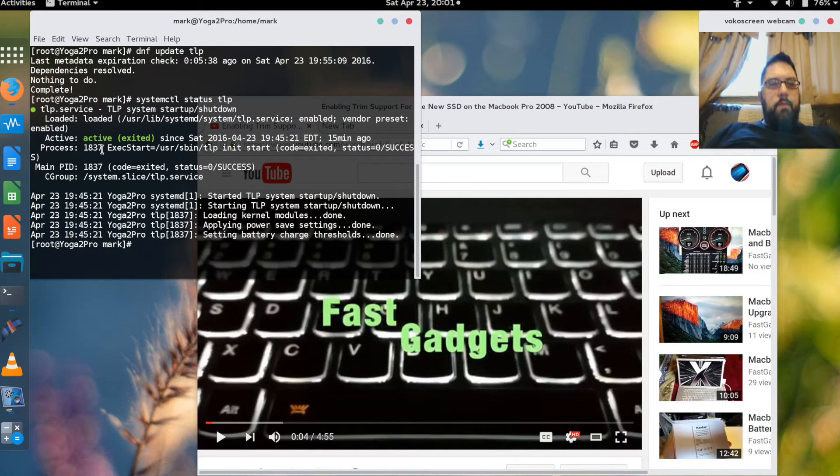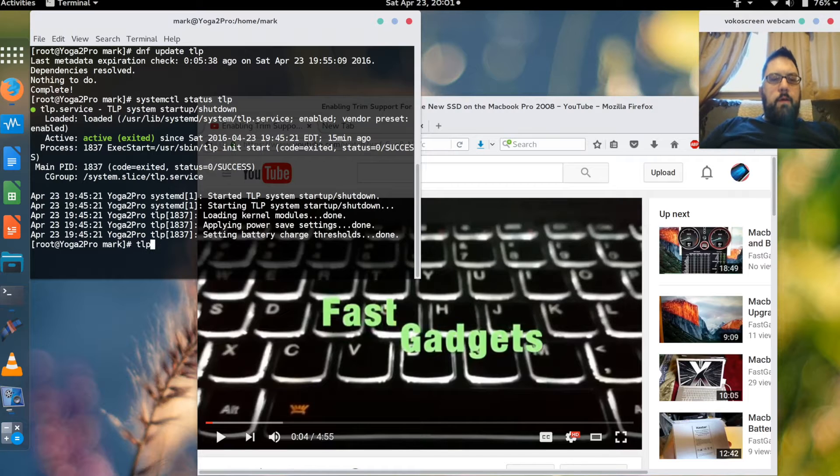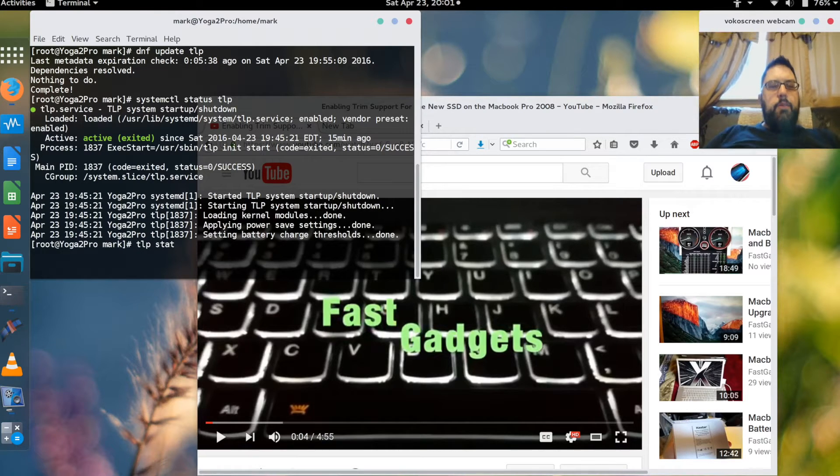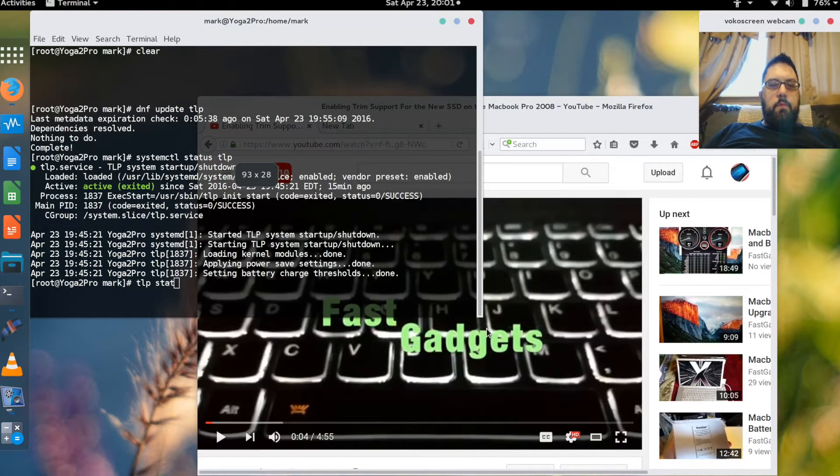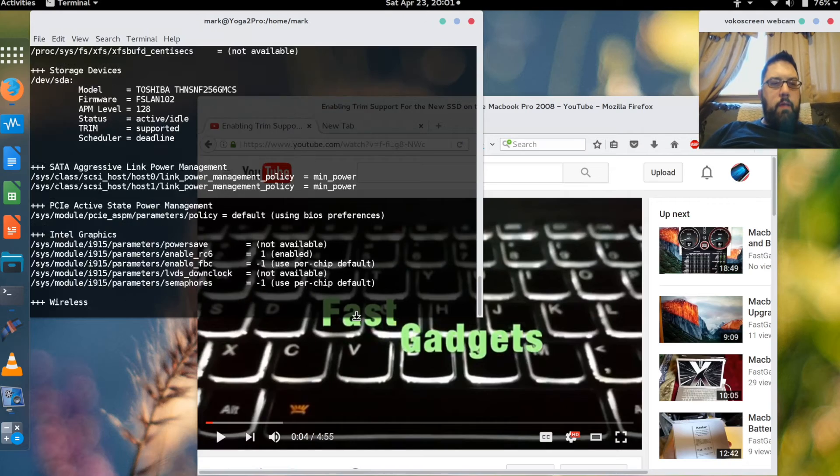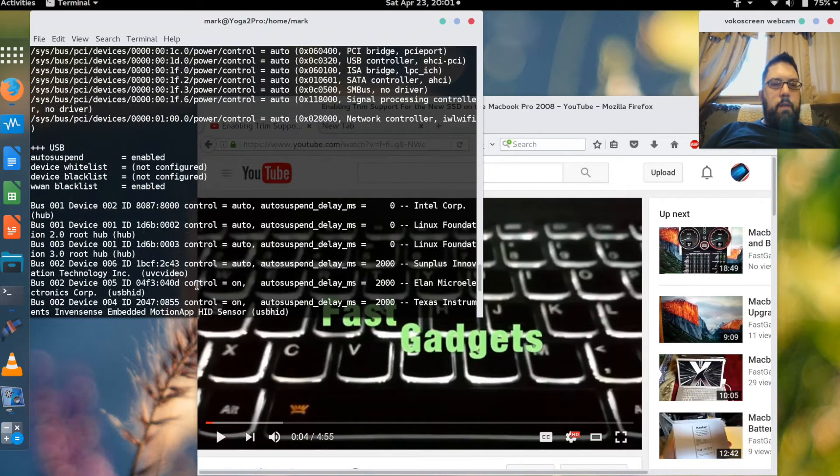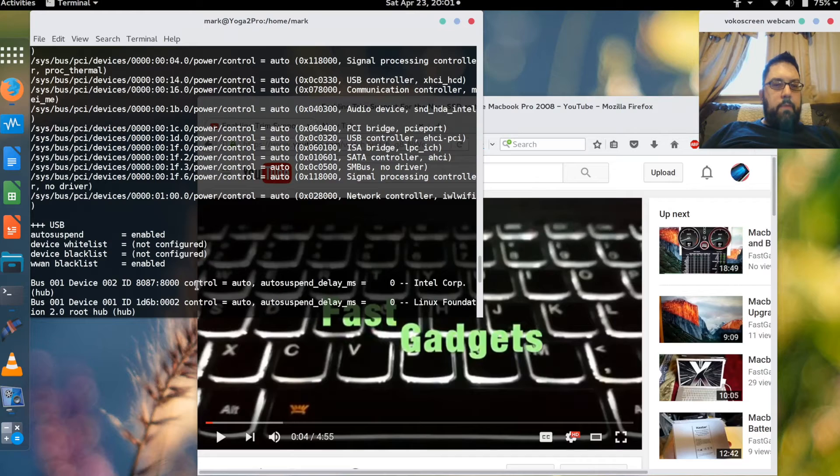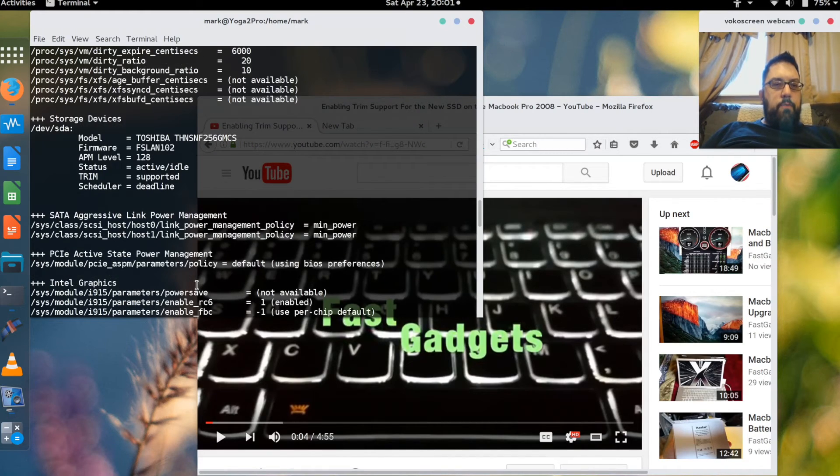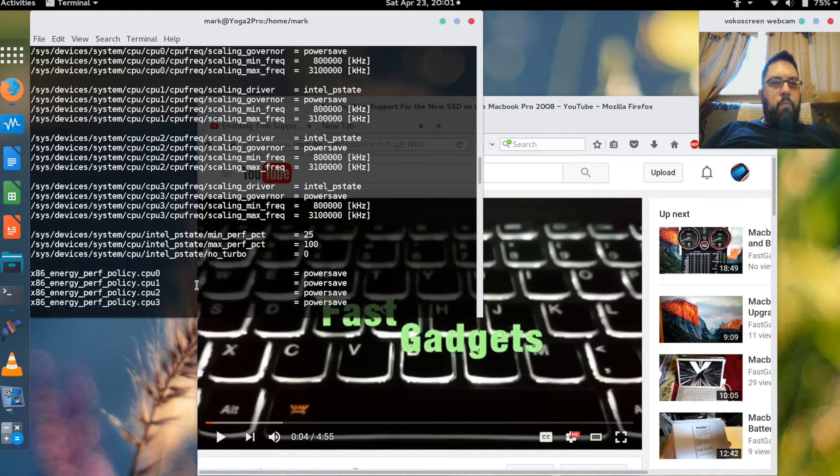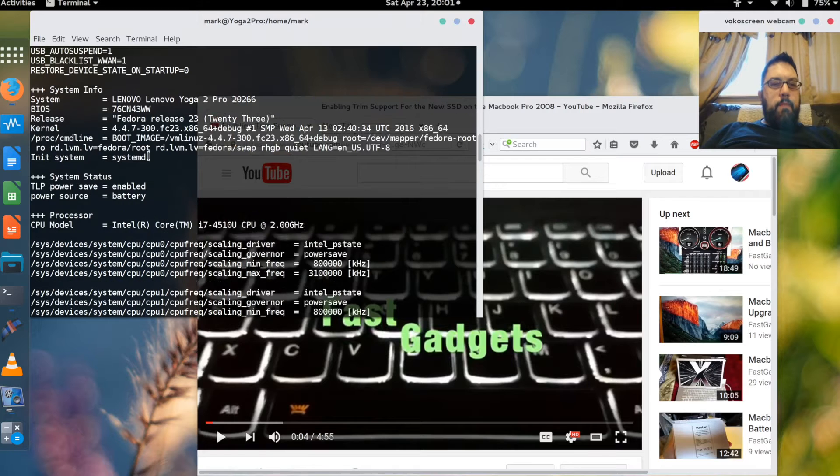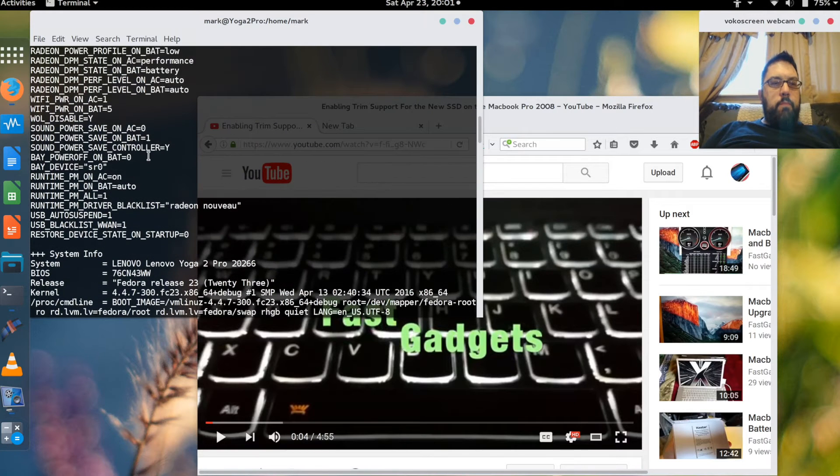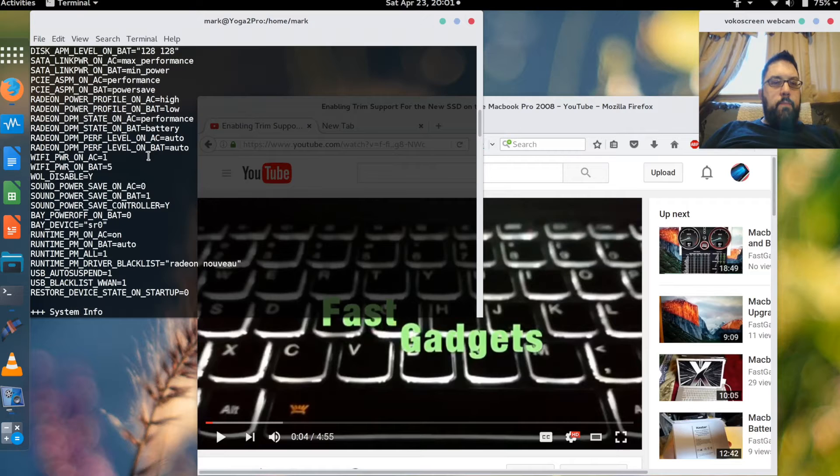So once installed TLP automatically runs you can of course check the status of the service and see if it's running. TLP itself provides a huge amount of information about the status and what it's doing. So all that information it's providing basically gives you information about how it saves power, whether or not it's enabled, what the current power source is, all the different settings.